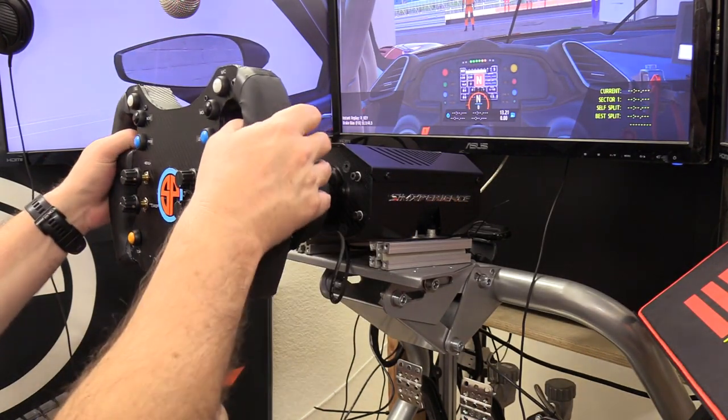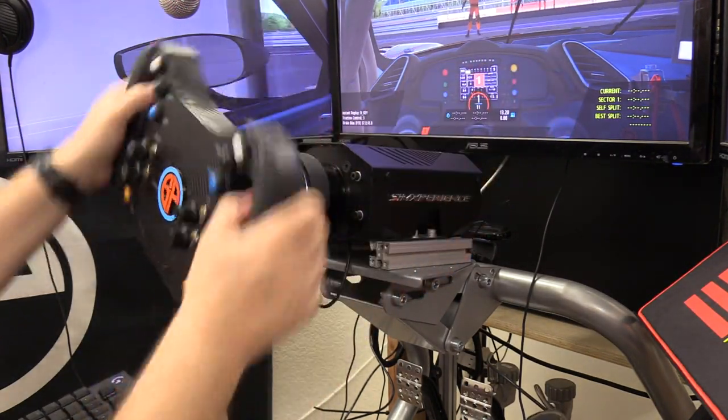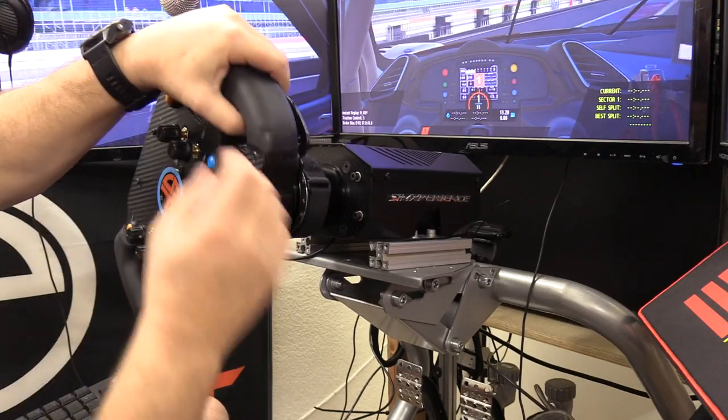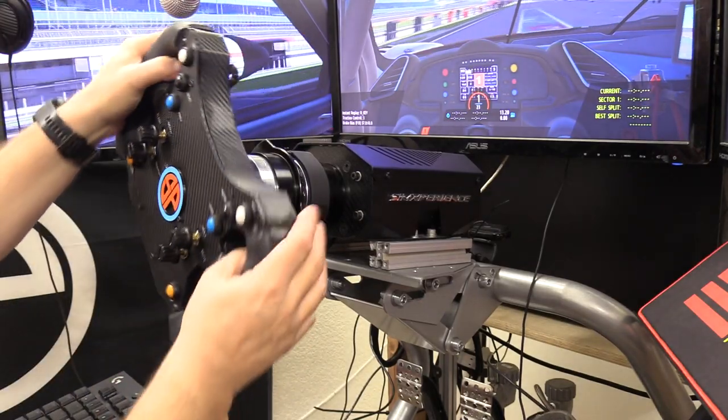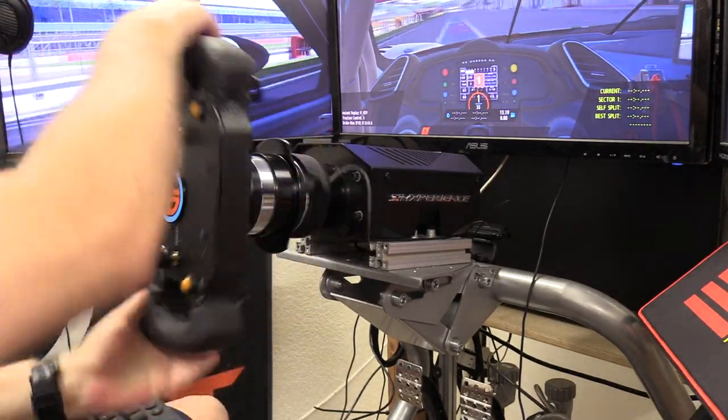When you fire rFactor 2 back up, your wheel will feel proper and you can start enjoying some of the best force feedback in all of sim racing. While we're on the topic of force feedback for direct drive wheel users, there is another setting that I think is really important within rFactor 2.